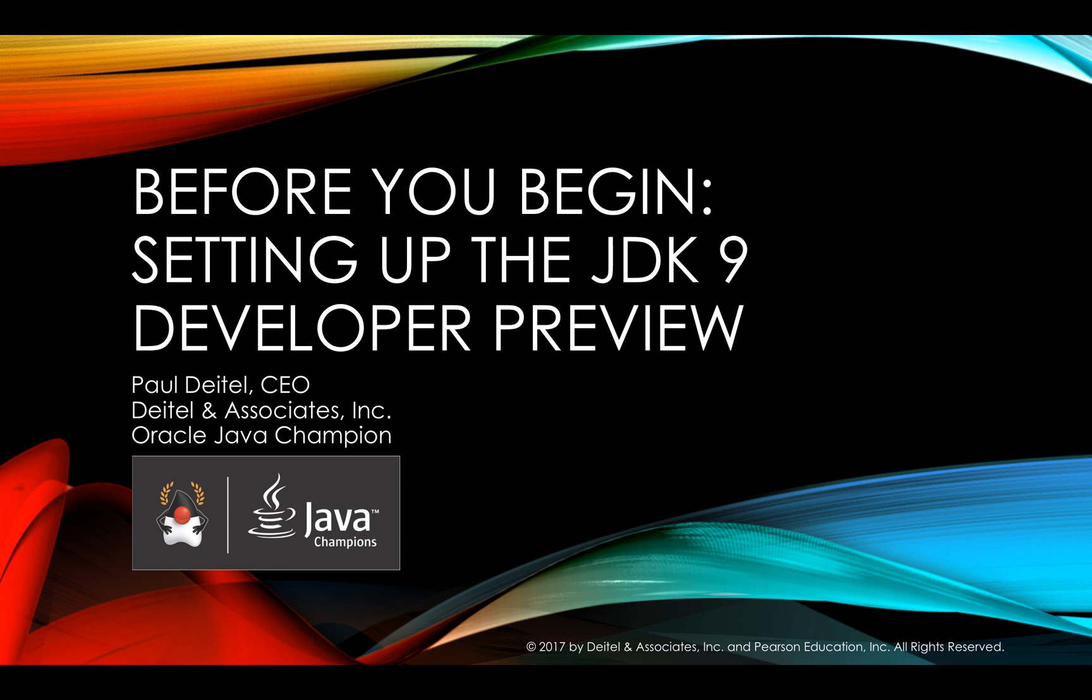My name is Paul Dytel and in this video I'll be walking you through the steps required to set up your Windows system with JDK9 Developer Preview.